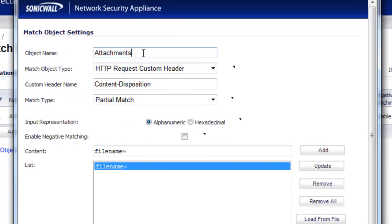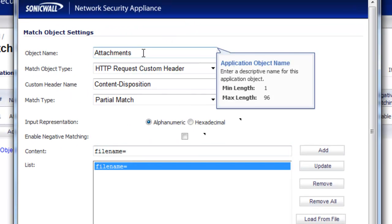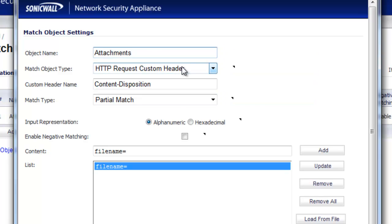For the object name, you can call it whatever you want. In this case, we just called it Attachments. The Match Object Type is going to be HTTP Request Custom Header.